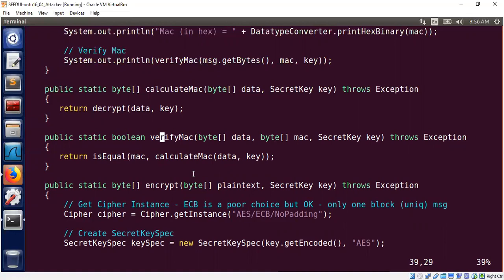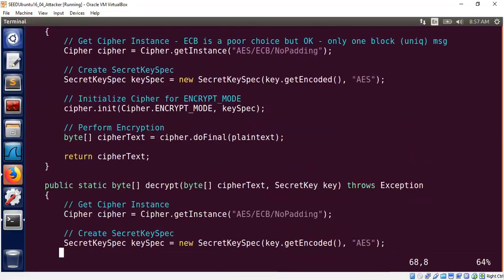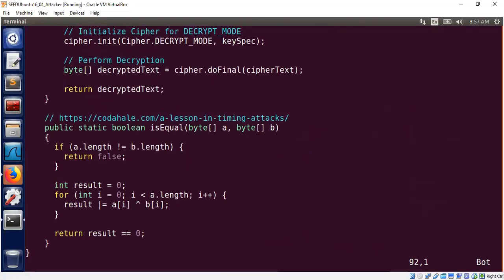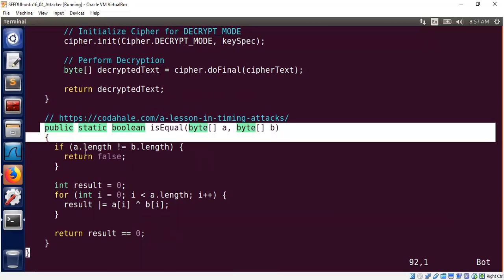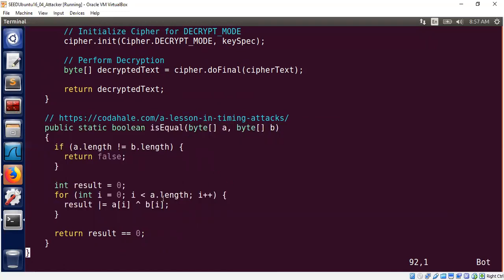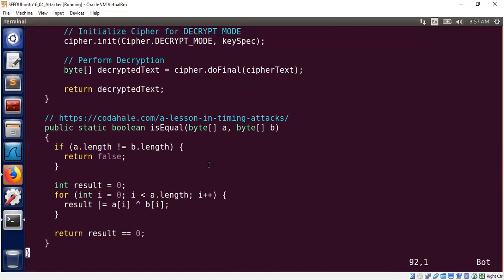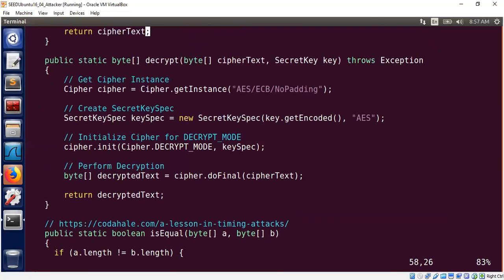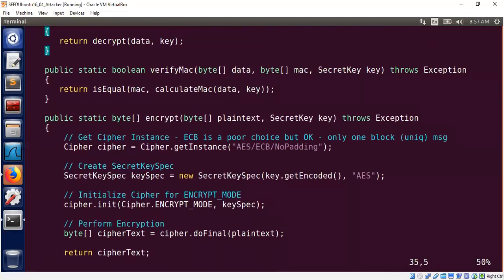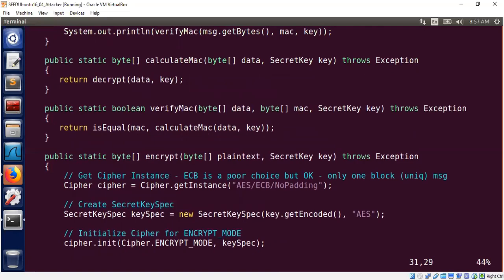verifyMAC takes the data, the MAC, and the secret key, and calculates whether the expected MAC and the actual MAC are the same. The actual MAC is computed using calculateMAC on the data and the key. I must point out that whenever you write an equality check like this, you want to make it difficult for an attacker to predict the time at which the MAC failed. This constant-time algorithm goes through all elements of the array and will not break out during the very first mismatch. In practice, you wouldn't write your own MAC, but with one block, the AES encryption function is perfectly fine.